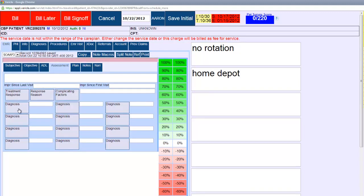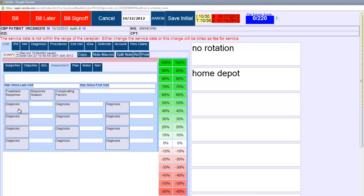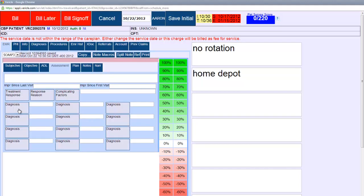If you ever get denied on a claim, you can appeal it with your documentation. If you get denied because you don't have a diagnosis link or it gets bundled, you can always point back to your documentation. Of course, in a post-payment audit situation, you also want to be able to point back to your documentation as the reporting information for what you billed, not necessarily the claim. The documentation is actually much more important.